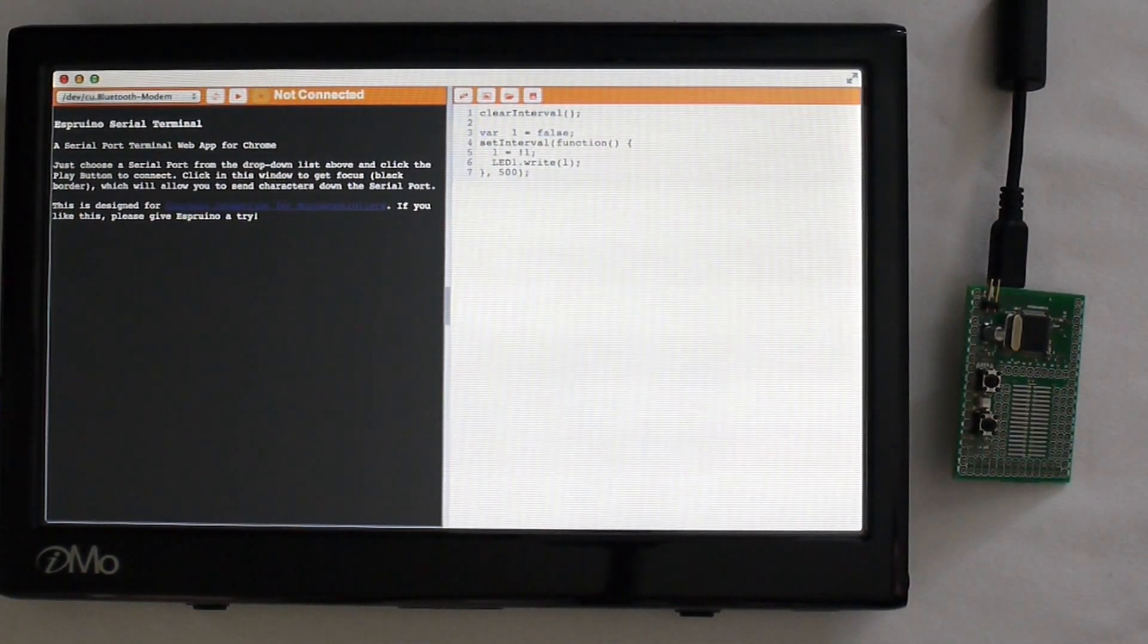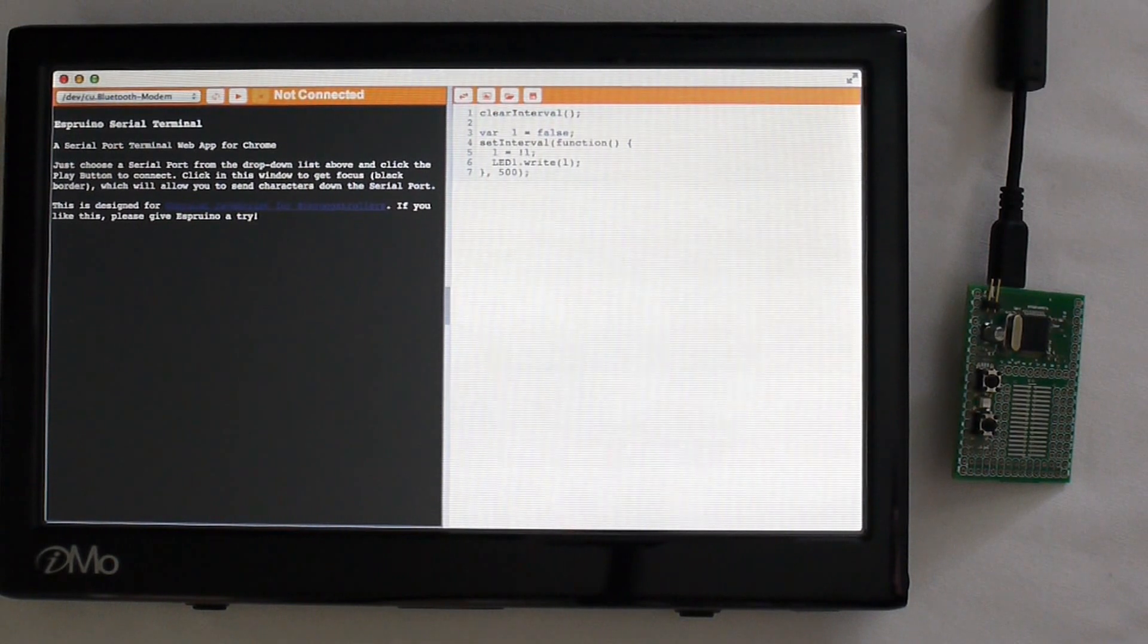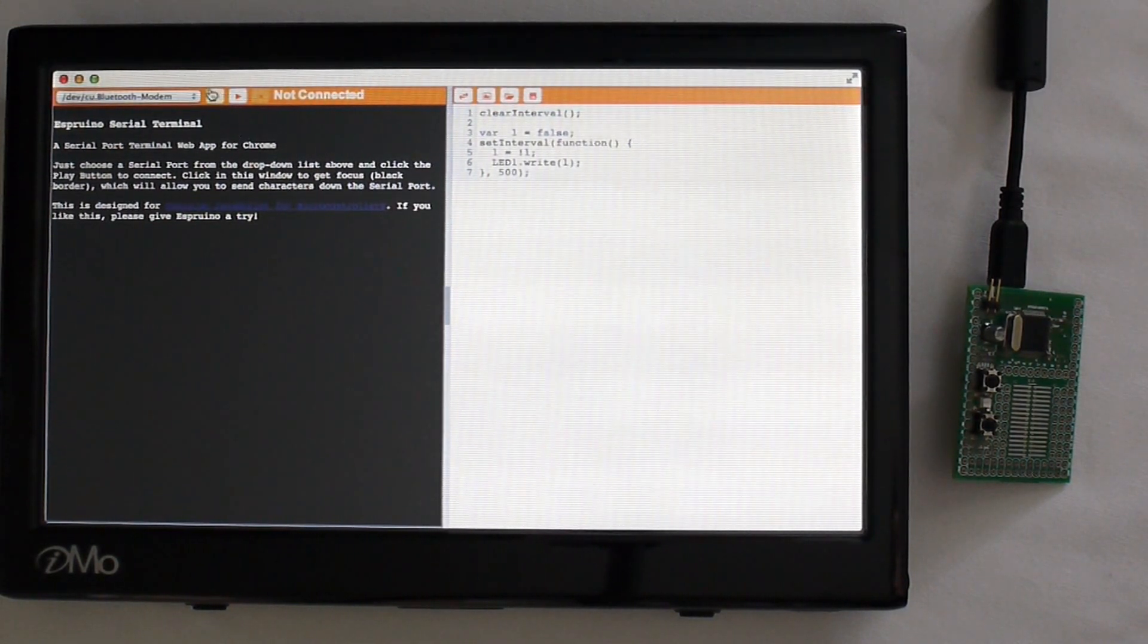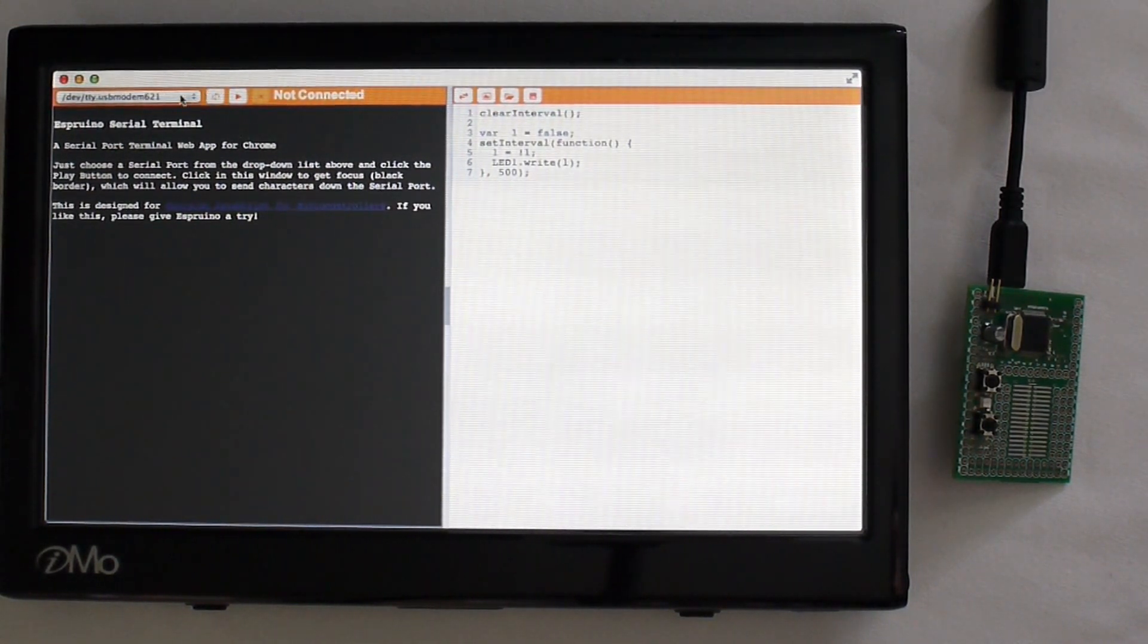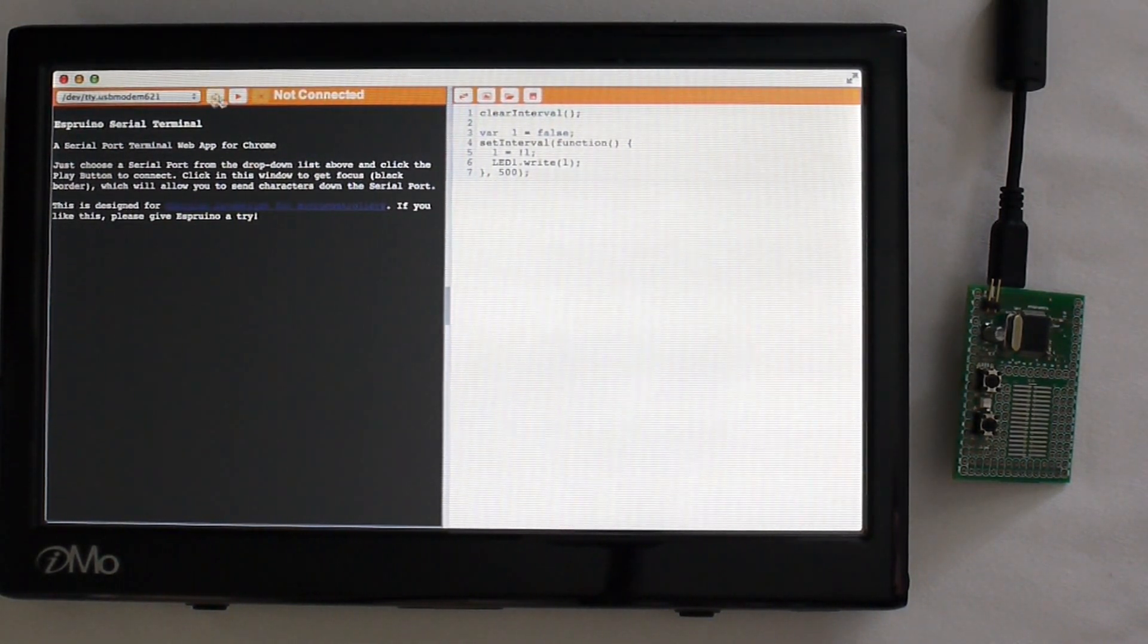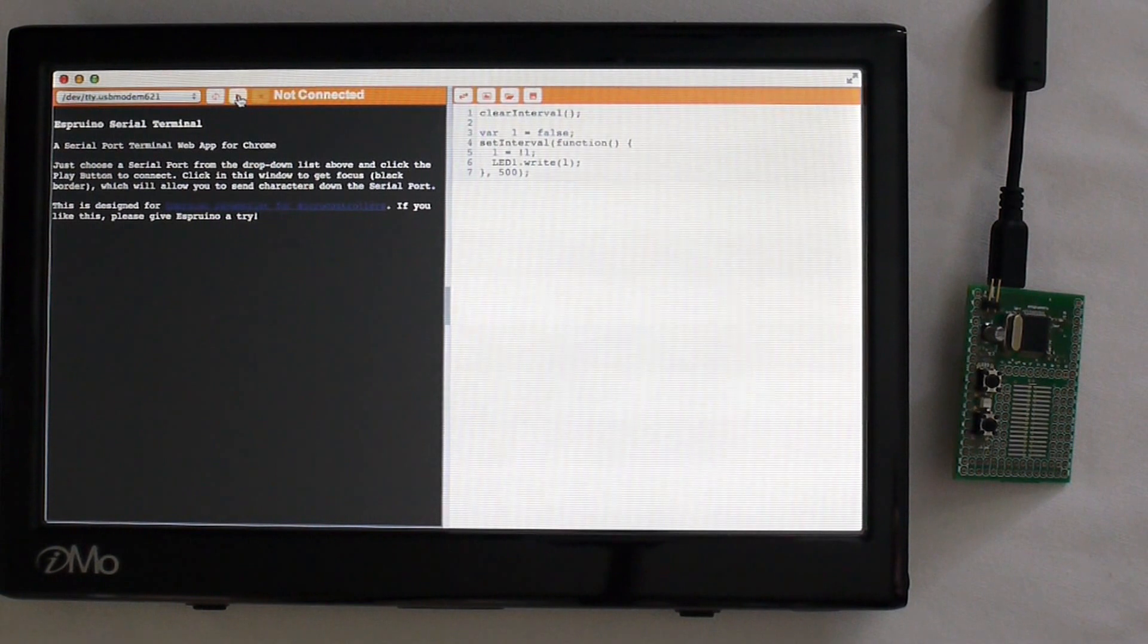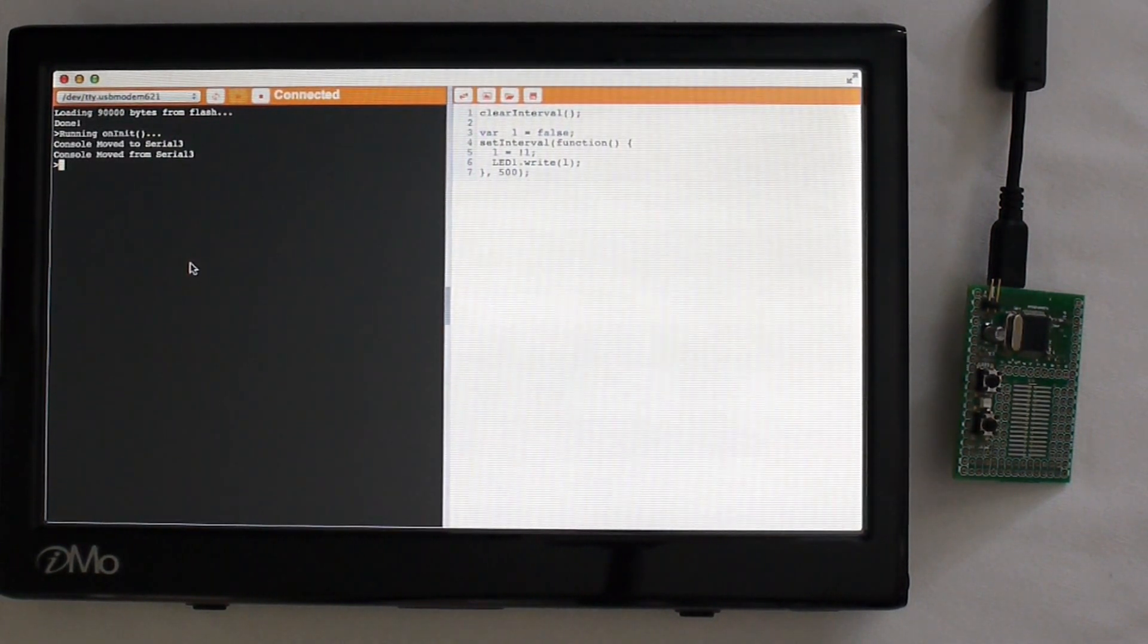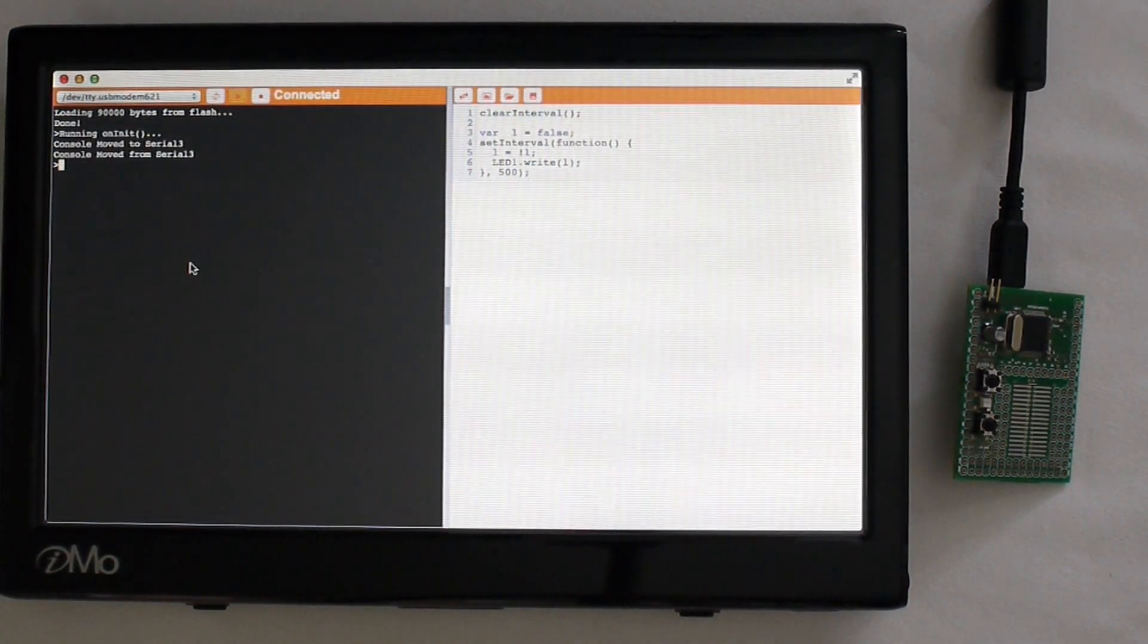This is the web app and all you have to do is click refresh and it automatically finds the device and you click connect. You can now write commands instantly to it.